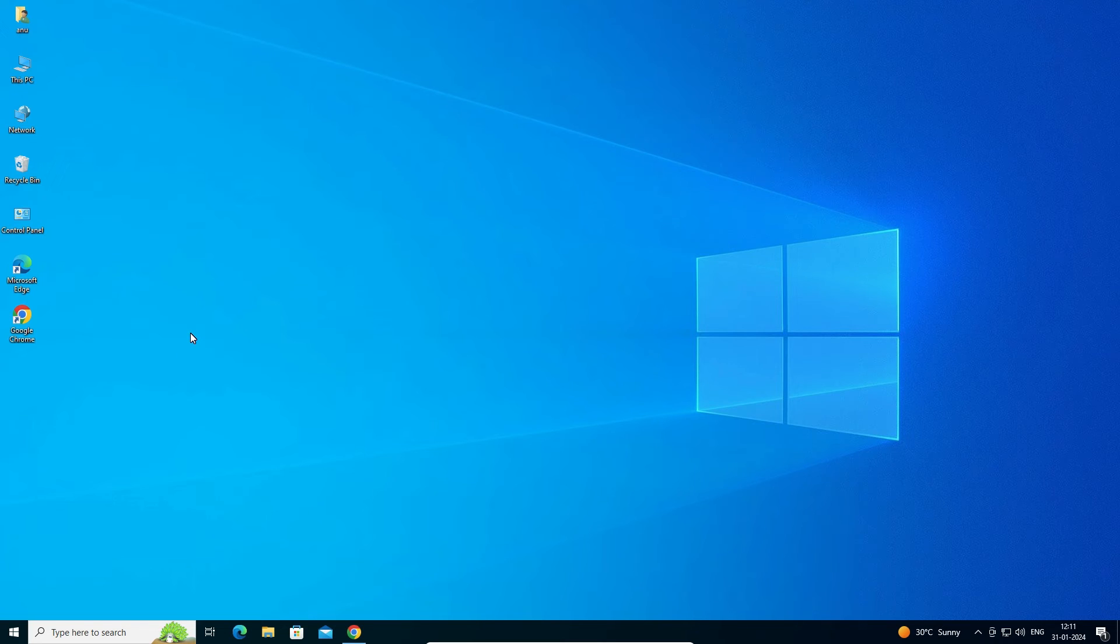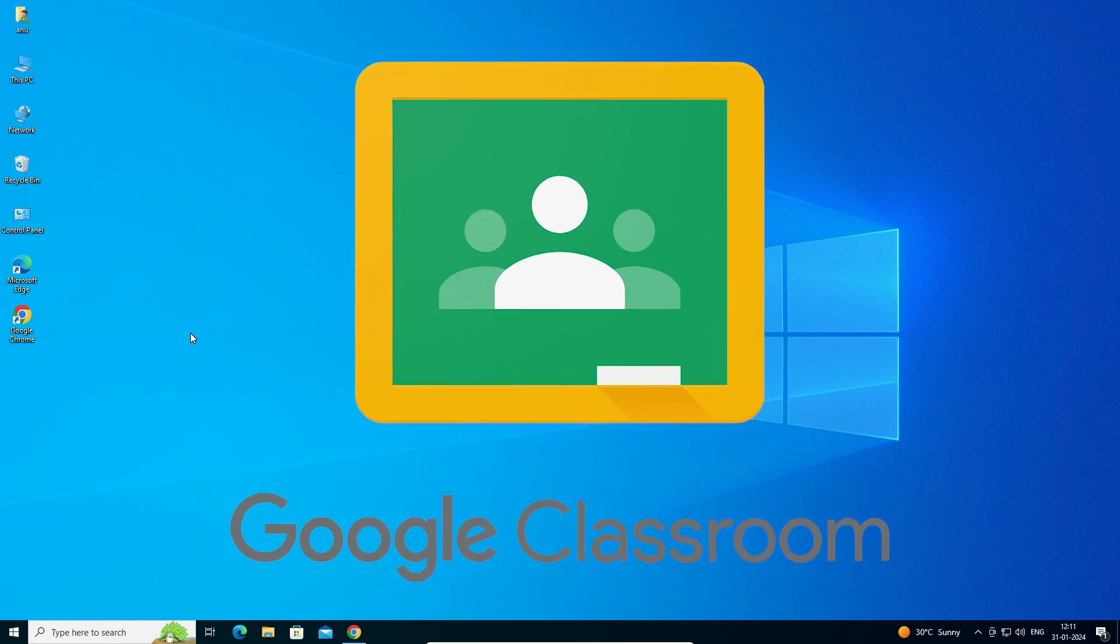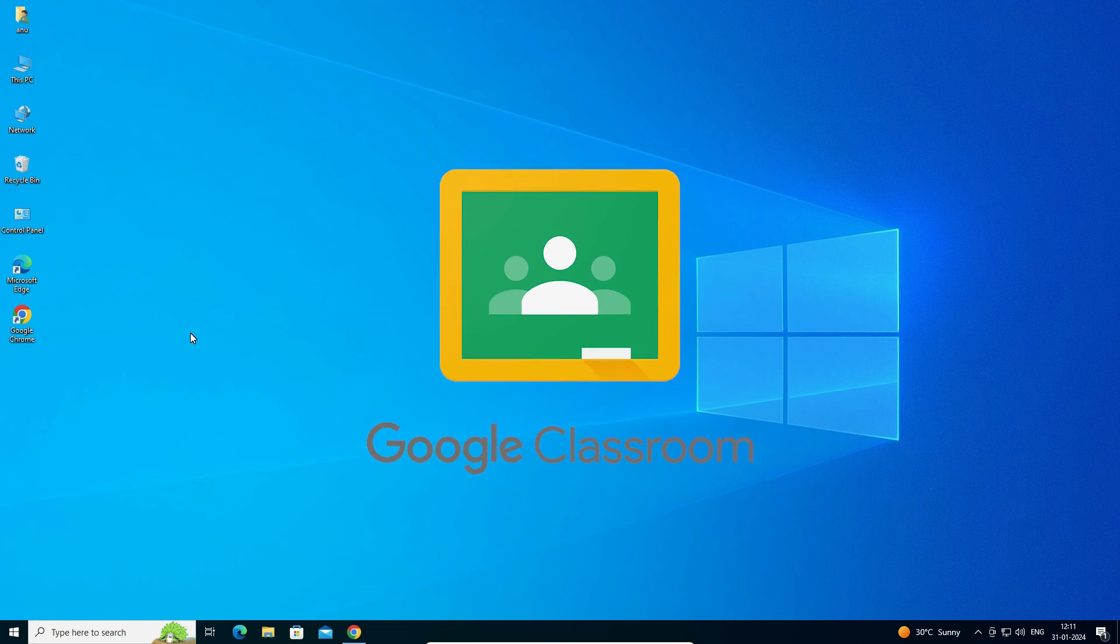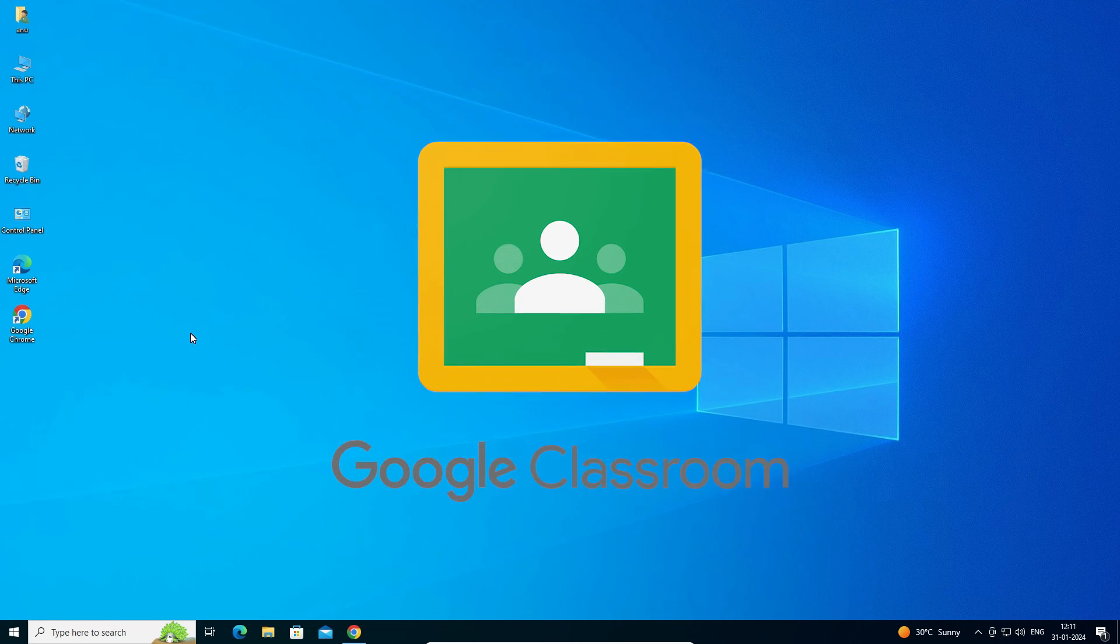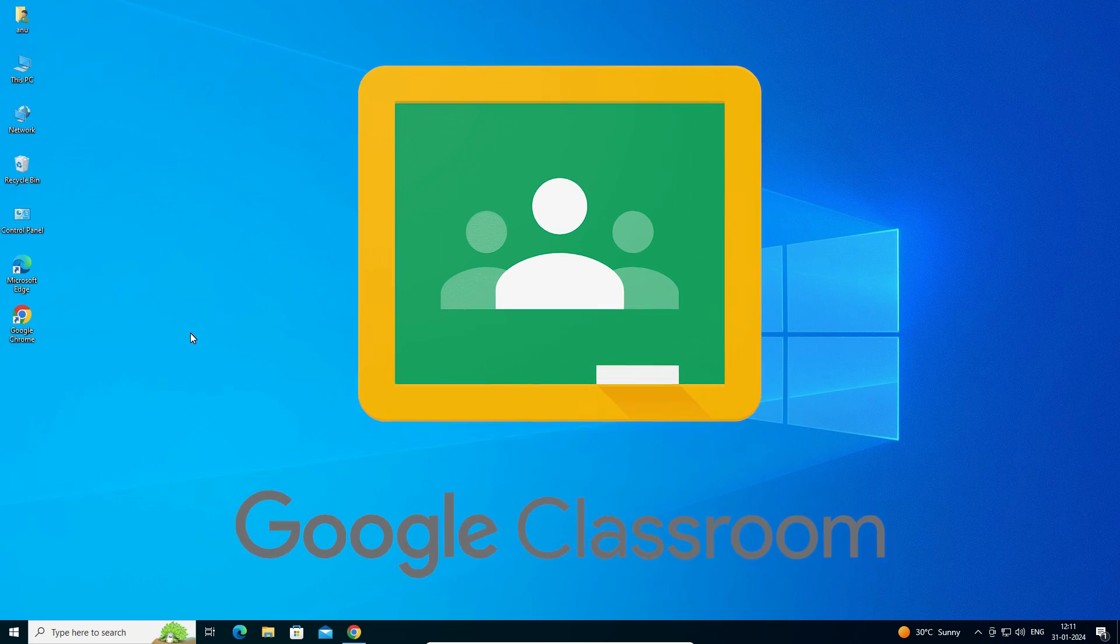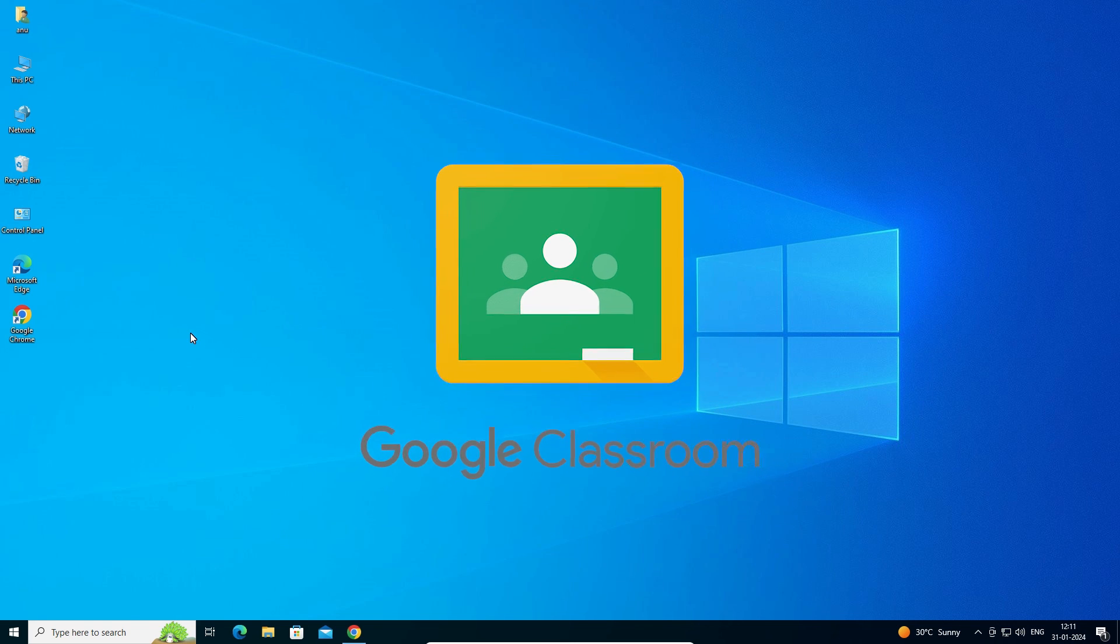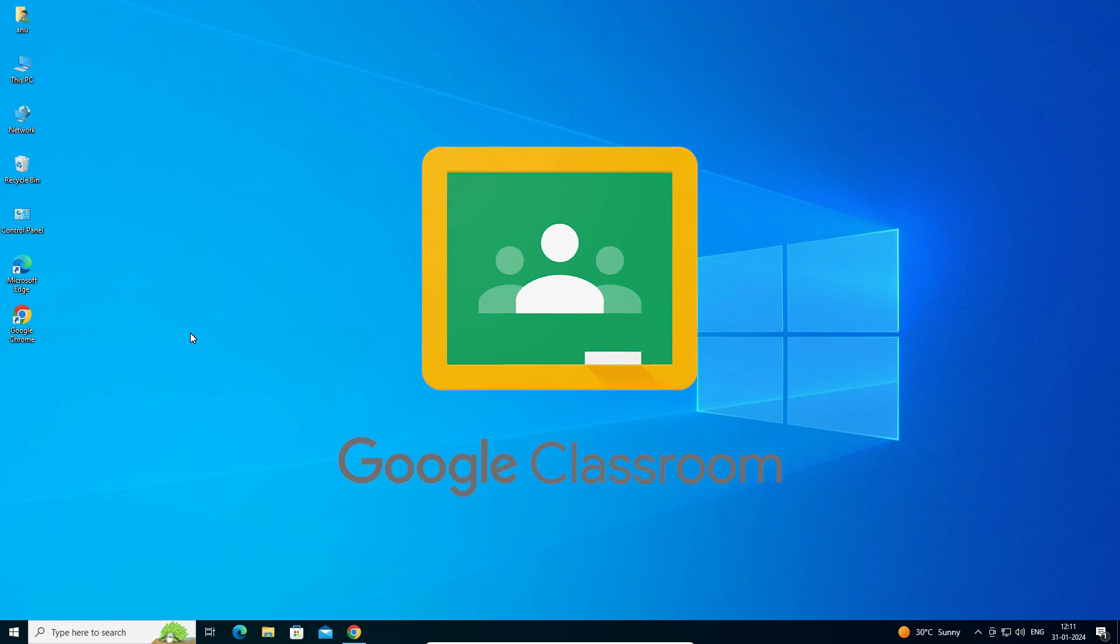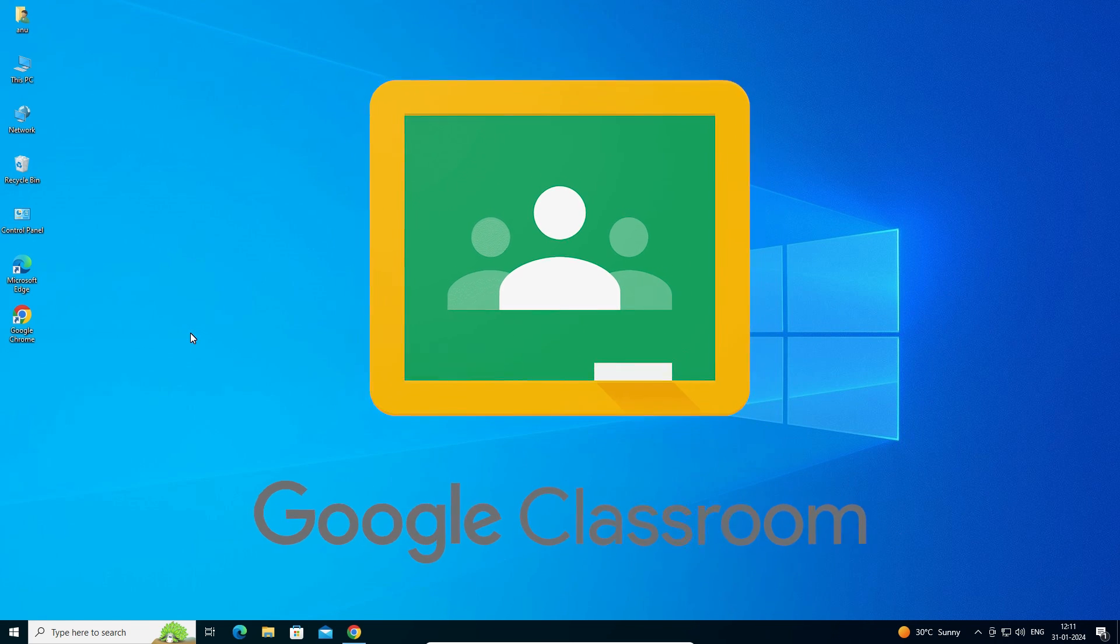So guys, this is the simplest way to download and install Google Classroom on a Windows 10 PC or laptop. Thank you for watching this video. Don't forget to like, share, comment on this video, and subscribe to the channel. Thank you guys.